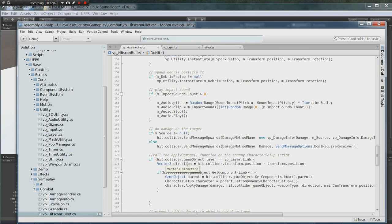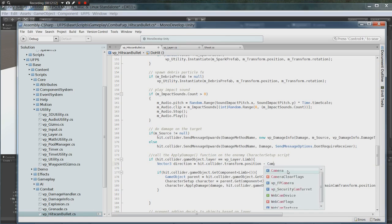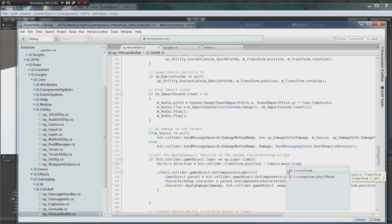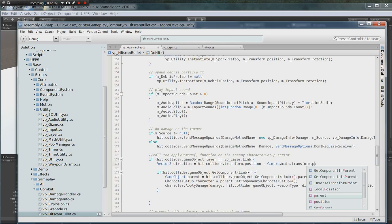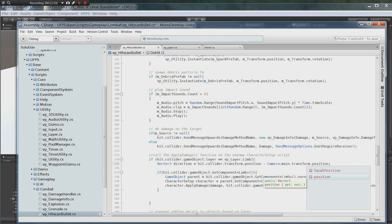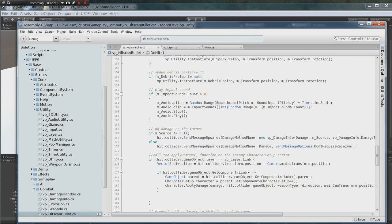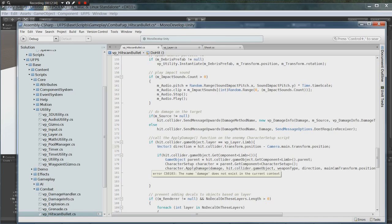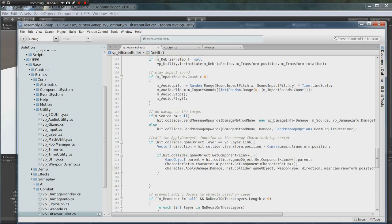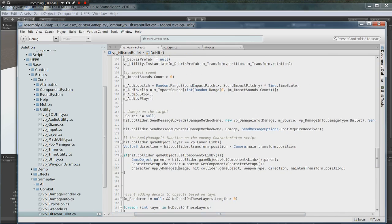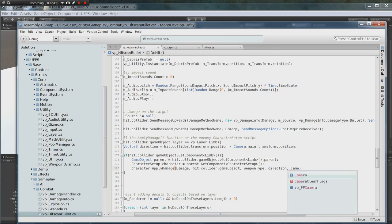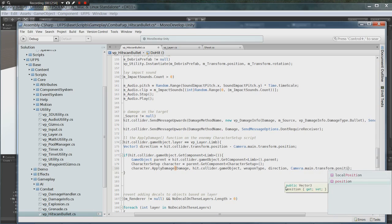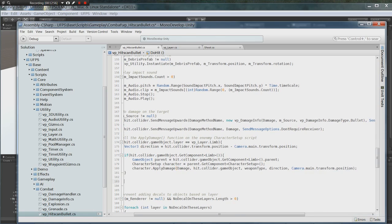We need to set the direction. The direction is the collider transfer position. And then we're going to say the camera dot main dot transform position. Now we're going to check to make sure that what we've hit has the limb collider and then we're going to send the damage in through a function. And to get this to work correctly, we need to have our damage correct, which we don't. UFPS uses damage with a capital D, so we need to change that to a capital D. Direction we just did. And then we need to change the main camera transform position to camera dot main dot transform position.